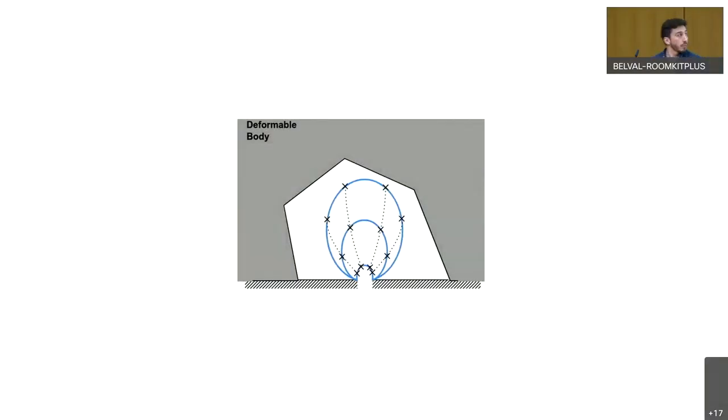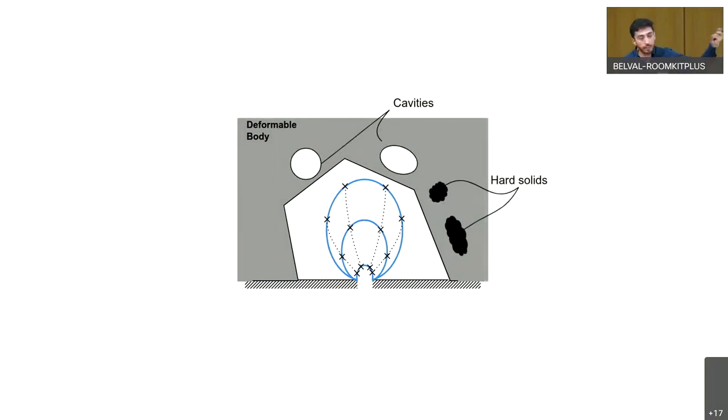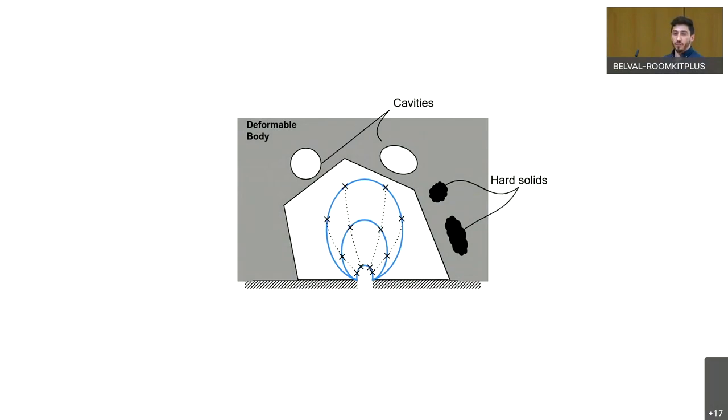This technique could then be applied for example to the human body to find the things that shouldn't be there or to find things in the surroundings in this planet or even beyond.